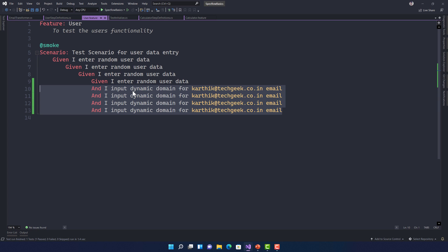That's it, guys. This is how we can use step argument transformation to do a lot of different things behind the scenes — it's quite interesting. Thank you very much for watching this video. Have a great day.